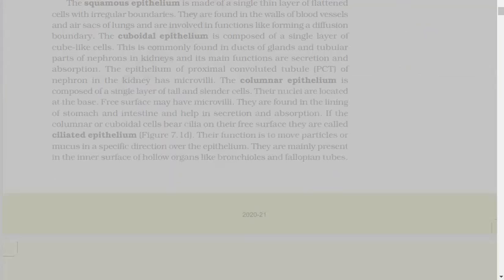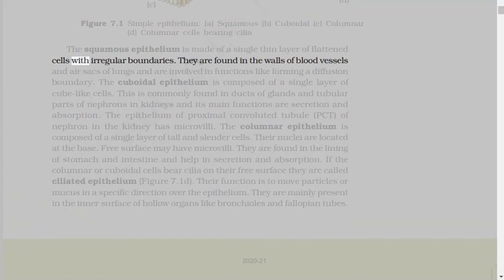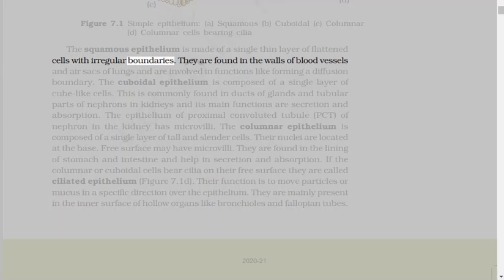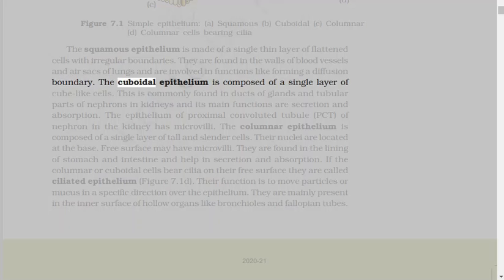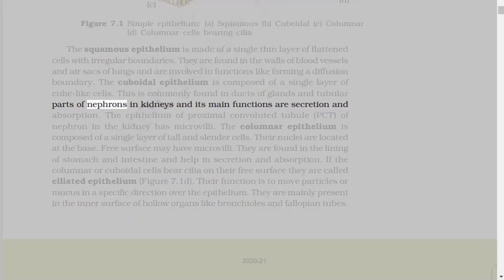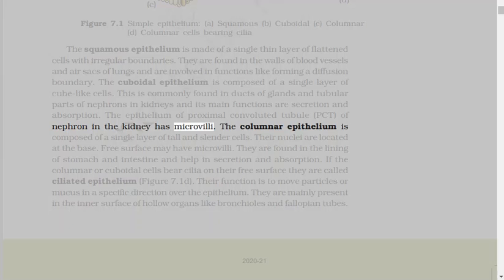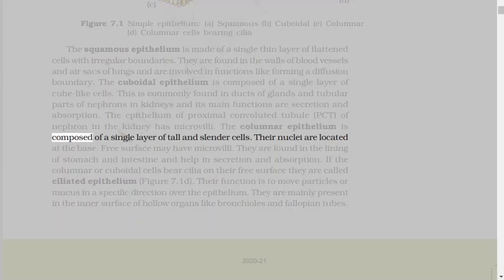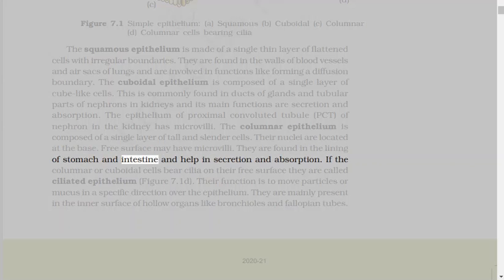The squamous epithelium is made of a single thin layer of flattened cells with irregular boundaries. They are found in the walls of blood vessels and air sacs of lungs and are involved in functions like forming a diffusion boundary. The cuboidal epithelium is composed of a single layer of cube-like cells. This is commonly found in ducts of glands and tubular parts of nephrons in kidneys, and its main functions are secretion and absorption.